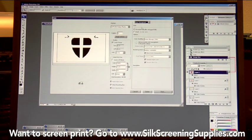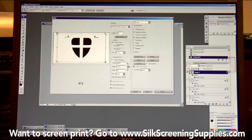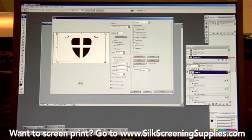Registration marks around the outside of the image allow you to register each color on the press and line it up in the darkroom. To select registration marks in Photoshop's print menu, change the menu from color management to output. Select center crop marks and corner or registration marks. Depending on the printer, these marks may print fairly light, in which case you may need to add manual registration marks. This is how you select registration marks and center crop marks in the Photoshop print menu.